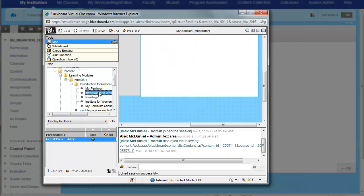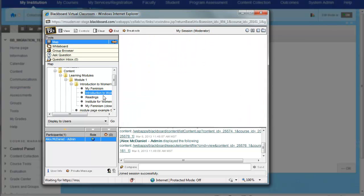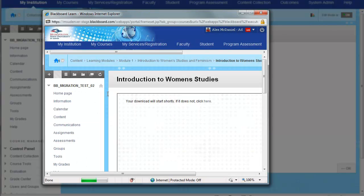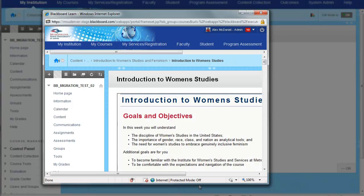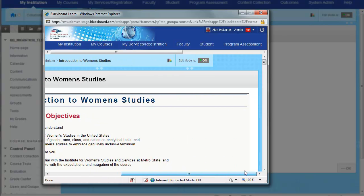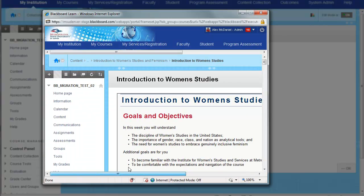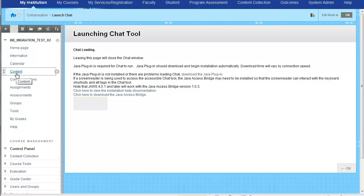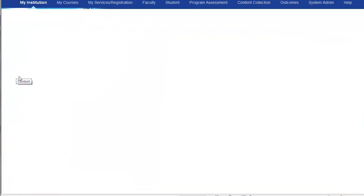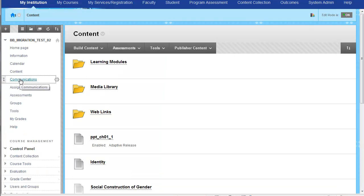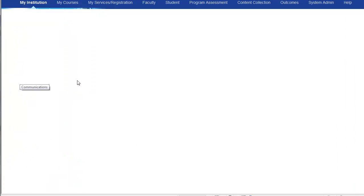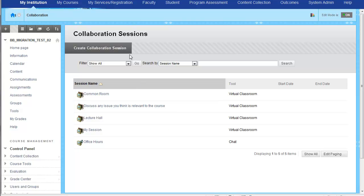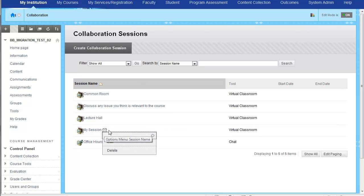And finally, let's talk about if we want to get rid of any of these items. Let's go ahead and return to communication so we get back to the root menu of our chat or collaboration sessions. If we wanted to remove a session, you simply click on the action link item, move down to the delete option, say delete, and go ahead and say OK.